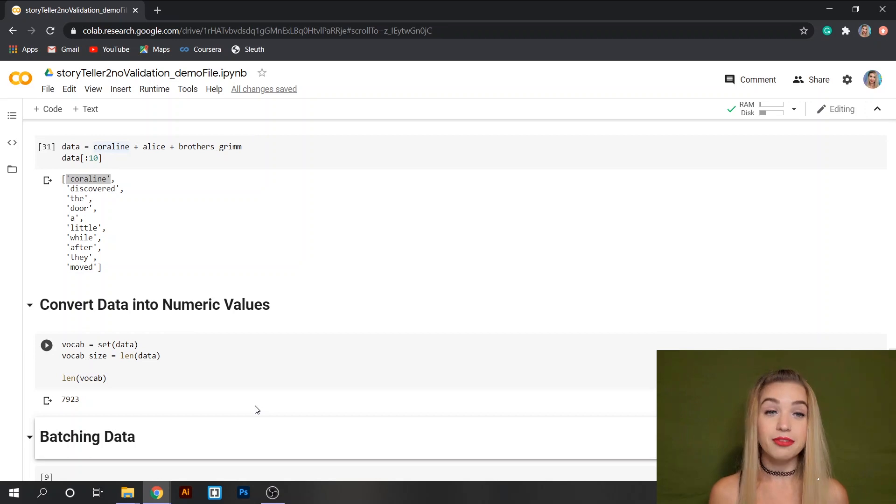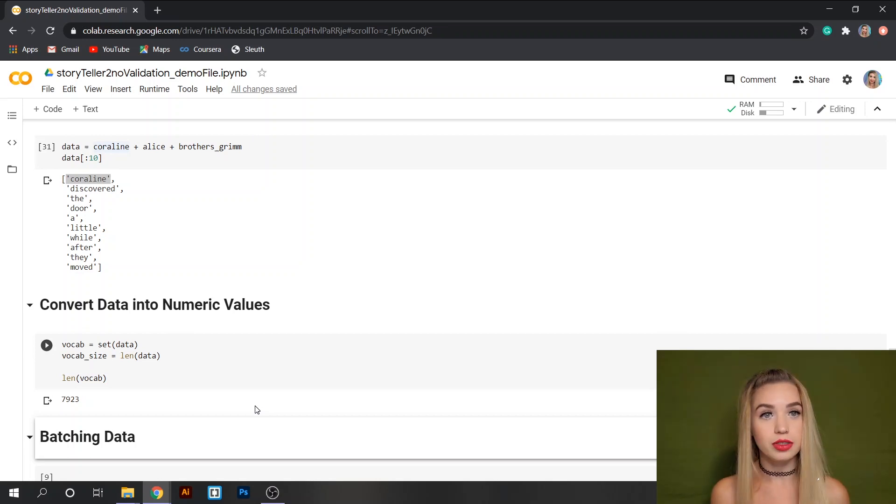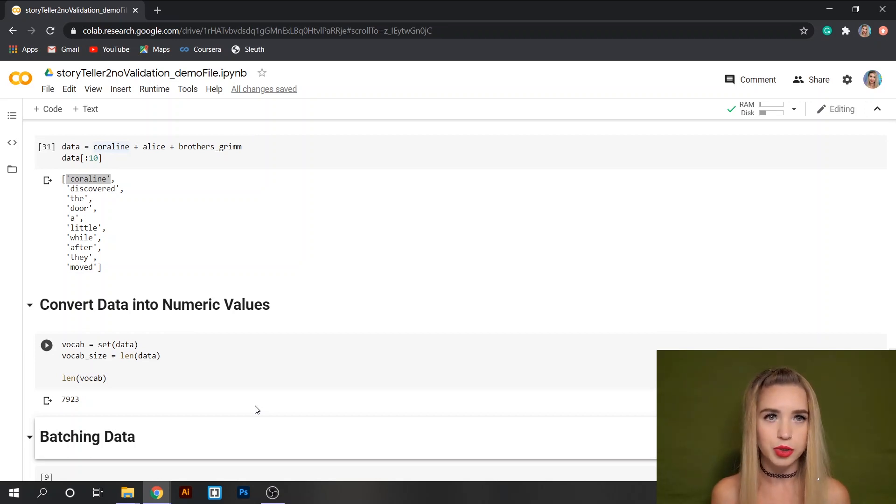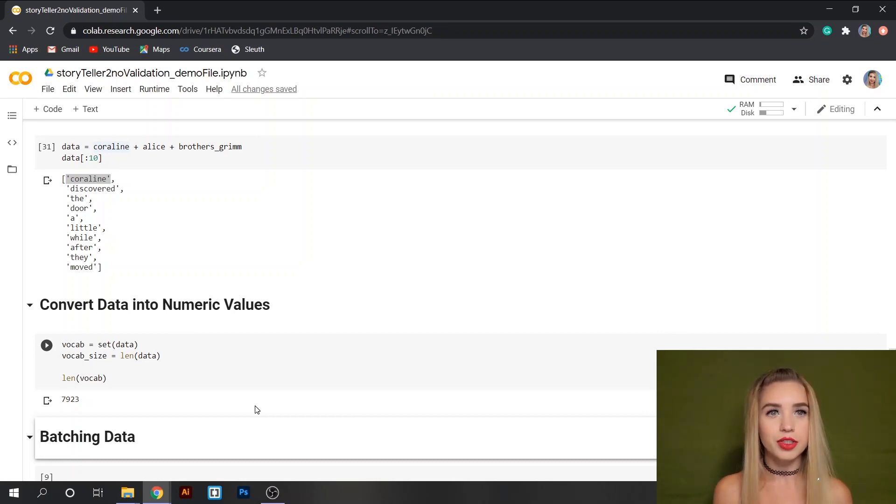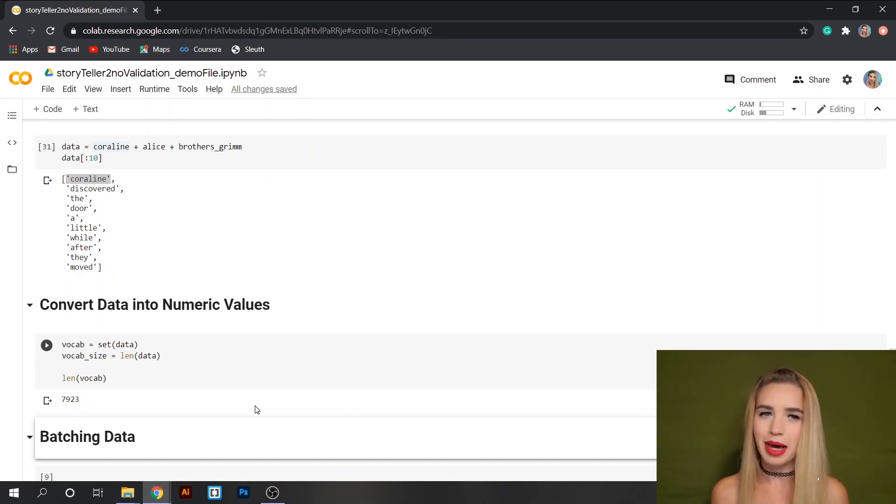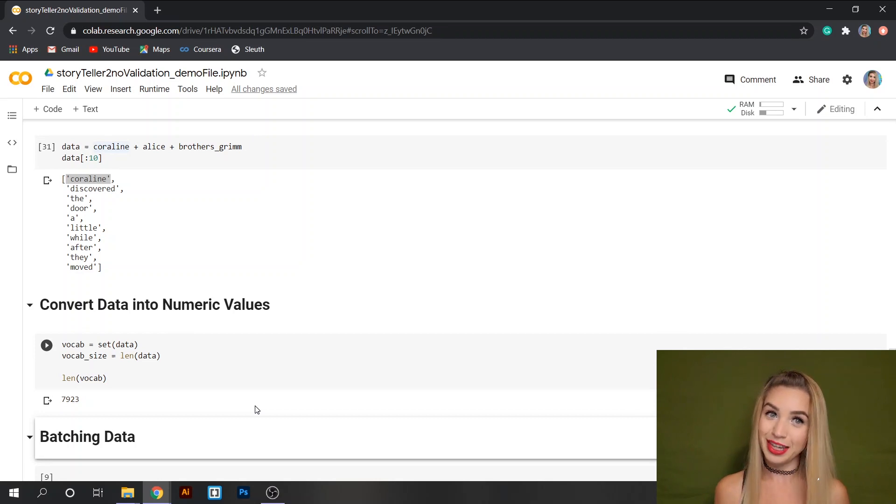Now it's time for the actual conversion to integers. You can either do this the one hot encoding way which is binary or you can do this the decimal way with word mappings and this is what I'm about to do next.